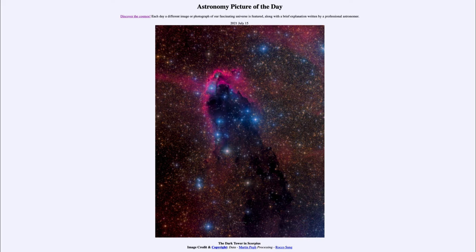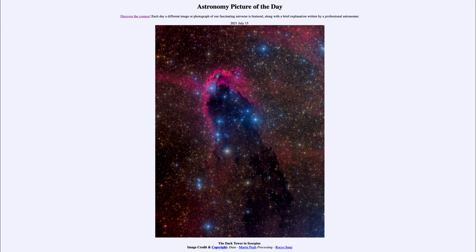They are giving off lots of ultraviolet radiation and doing a couple of things. First of all, they're shaping this nebula — their intense radiation pushes back the material and gives it almost the shape of a comet, sometimes known as a cometary nebula.